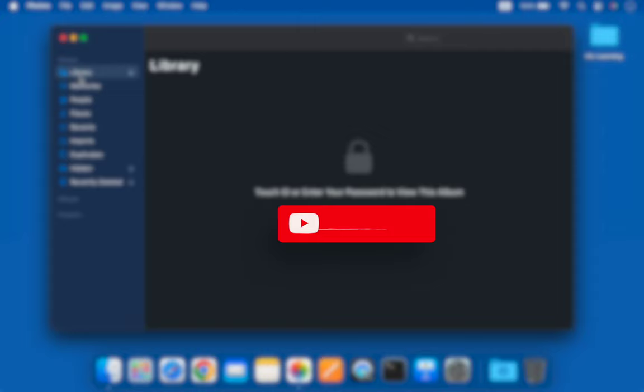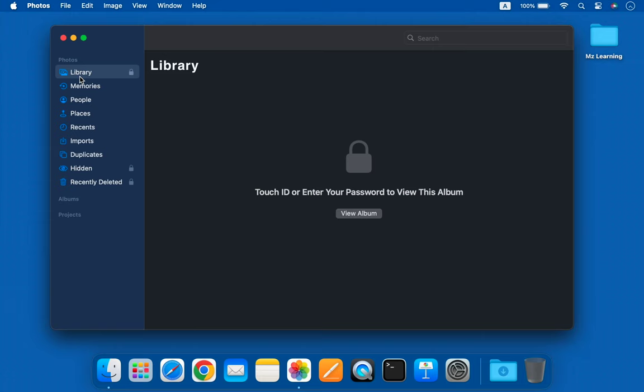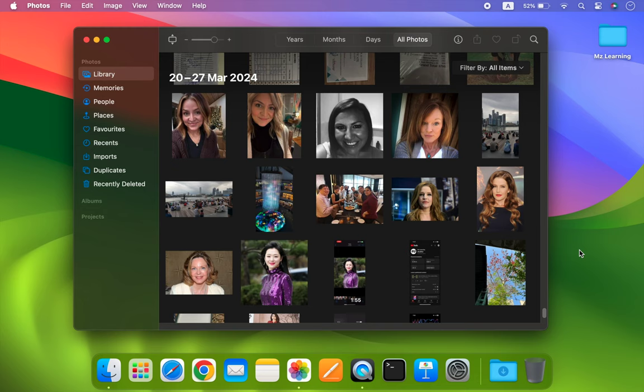Hello friends and welcome back to MZ Learning. Today I will show you how to password protect your individual photos or entire photo library on a Mac. This secret tip works on both Apple Silicon and Intel Macs. Let us start with how to protect individual photos with Touch ID or a password, and after that I will show you how to lock your entire photo library.